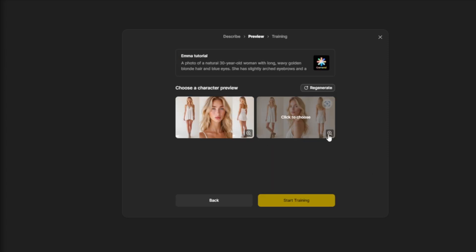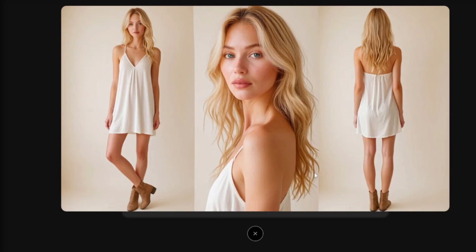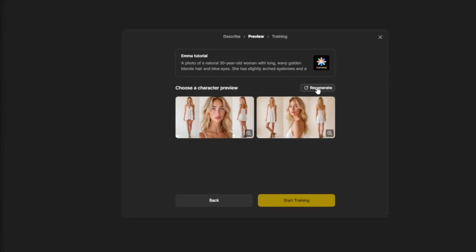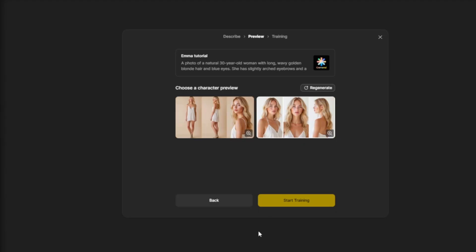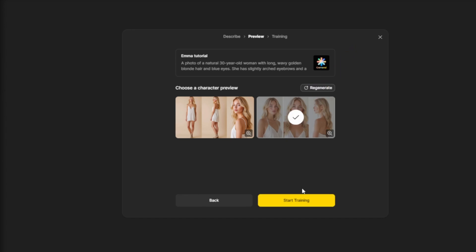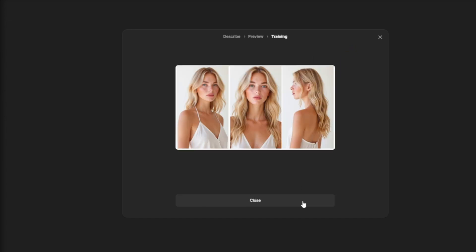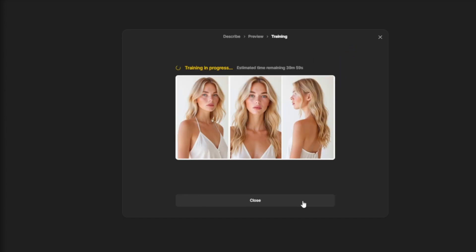Now you can click the plus icon to take a closer look, and if you're not happy with the result, click regenerate to create a new one. I really like the close ups, so I'll click the image to select it, and then hit generate to start training.